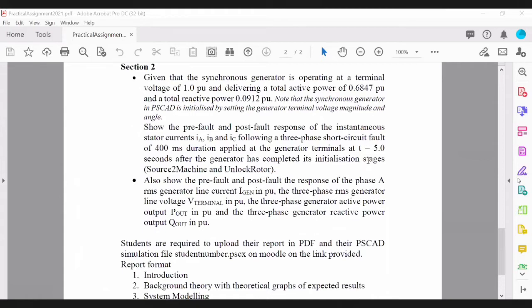Within one second, the generator will initialize — it starts as a source, and when that timer moves from zero to one, it switches to machine mode. The second timer can be set to 1.1 seconds, which will unlock the rotor. Once the rotor is unlocked, it is operating as a generator.